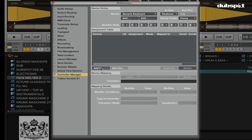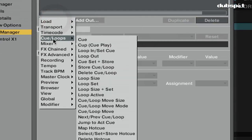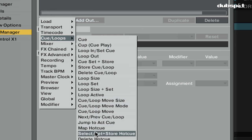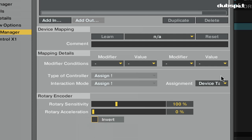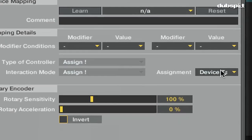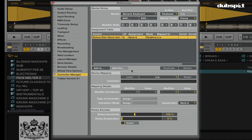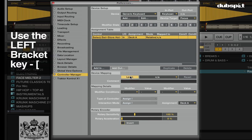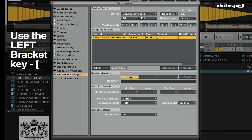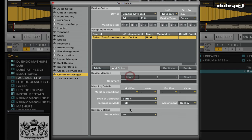Now I'm going to add a new command by clicking on add in. Then I'm going to go to cue loops and select set and store hot cue. Now I'm going to make this command assigned to deck A by going to my assignment drop-down menu and clicking on deck A. Then I'm going to click on the learn button. I'm going to use my bracket left button for this. And now down below where it says set to value, I'm going to choose hot cue one.